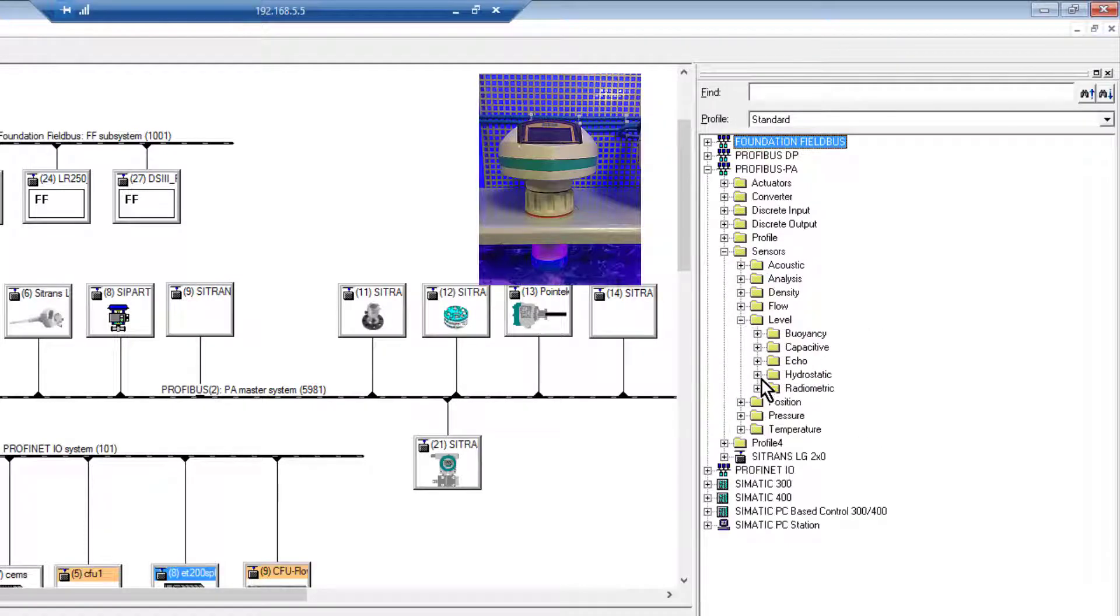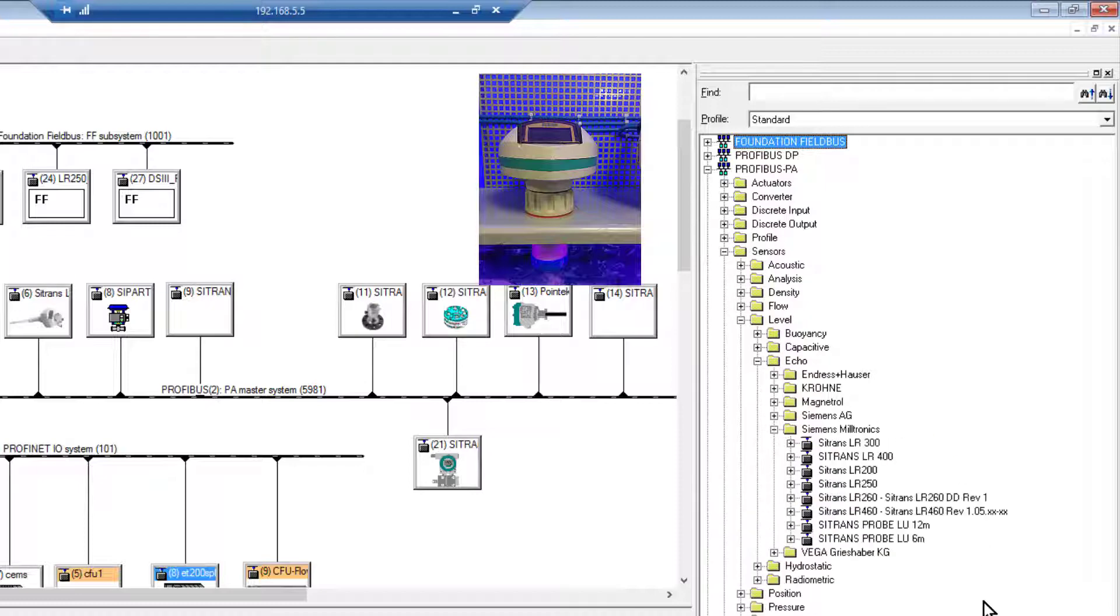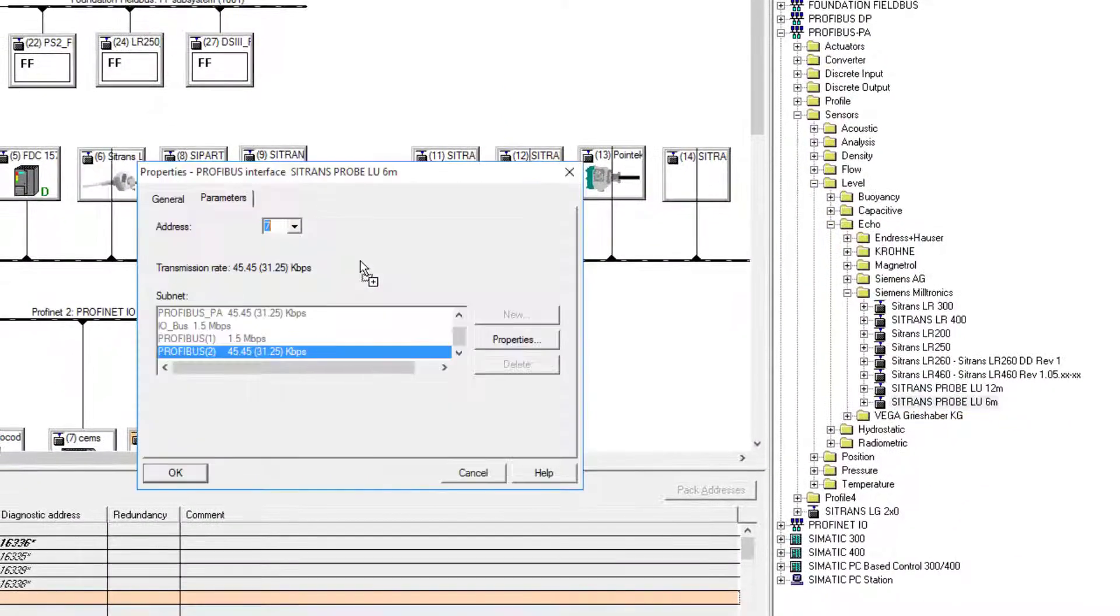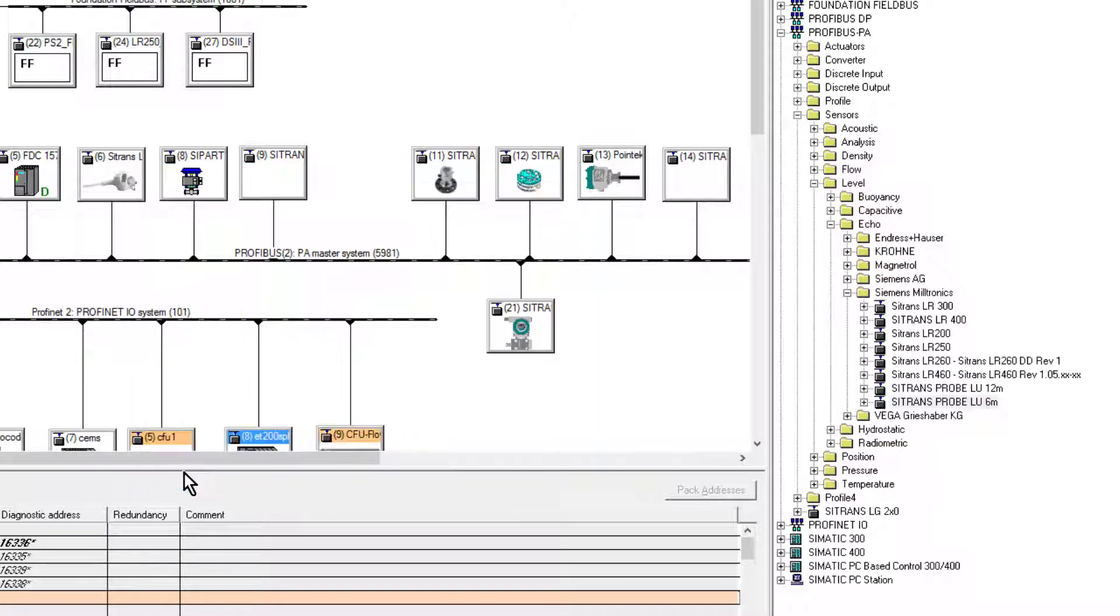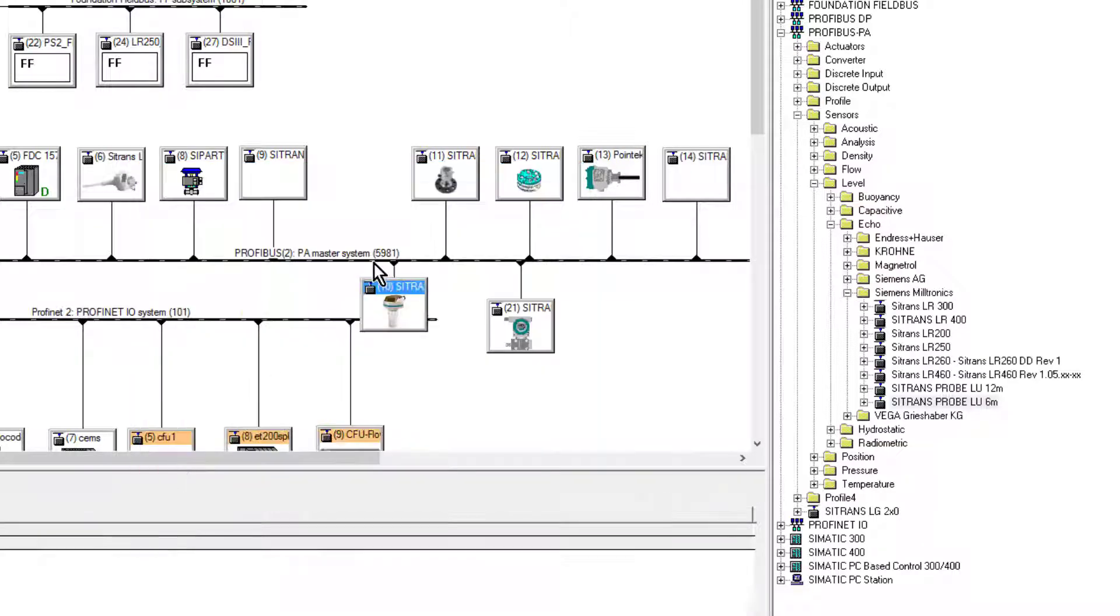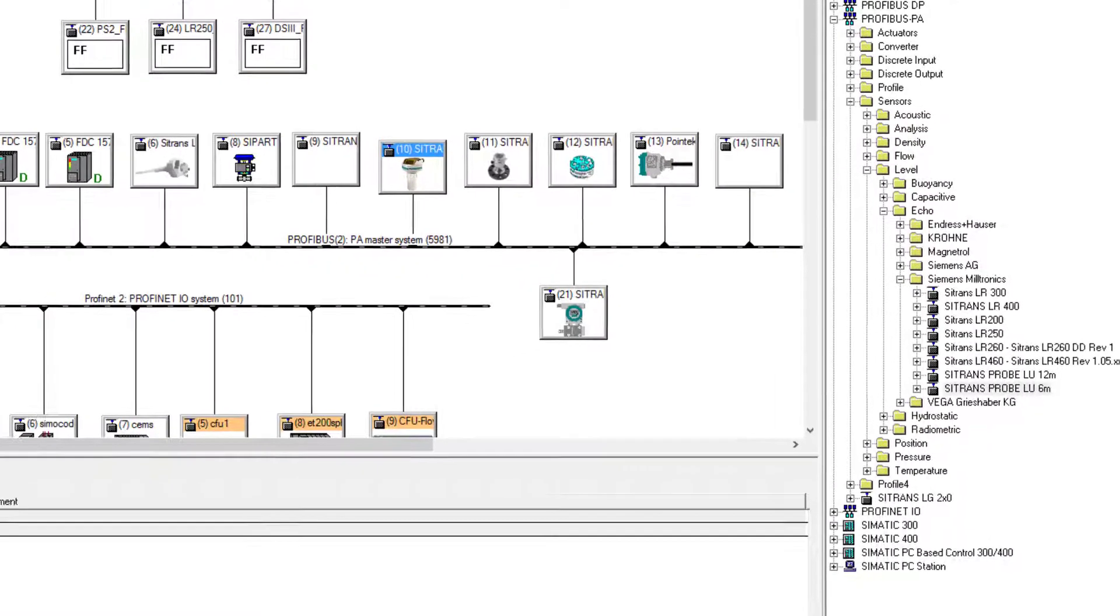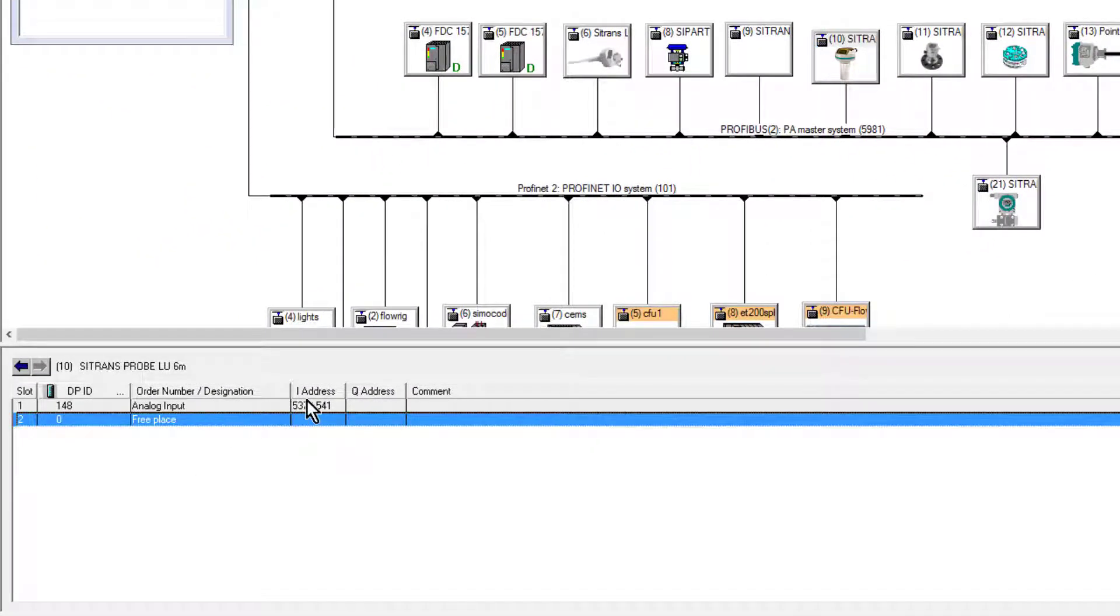It's a level sensor, six meter probe. I'll drag that onto the network and give it the address of 10, which is the address programmed on the unit. Then the only other thing I need to do is have a look at my analog block.